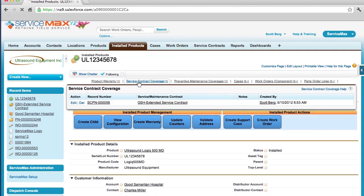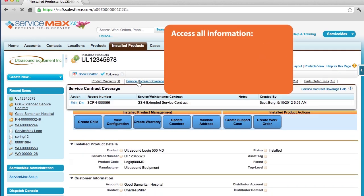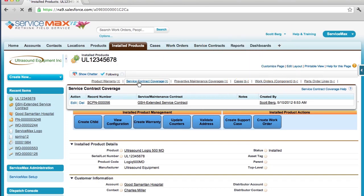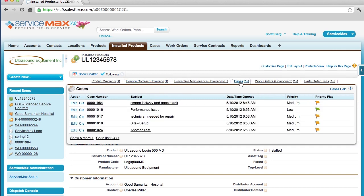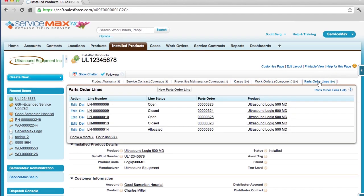Once on the installed product, I can access all relevant information, including serial number, asset tag, date installed and manufacturer. I also have a 360 degree view of the historical activity, including any related product warranty, service contracts, historical inbound support cases, scheduled and historical work orders, parts orders and any notes and attachments.